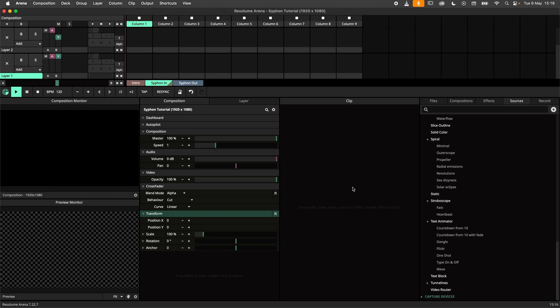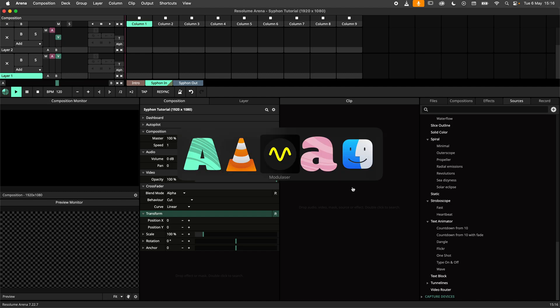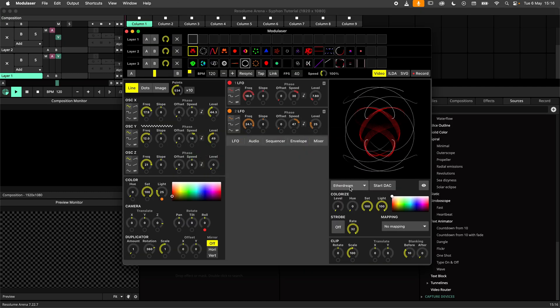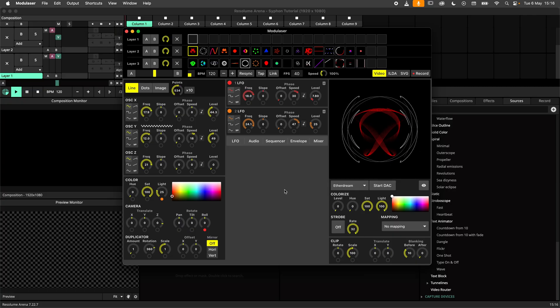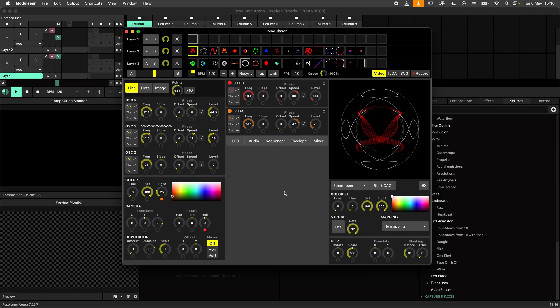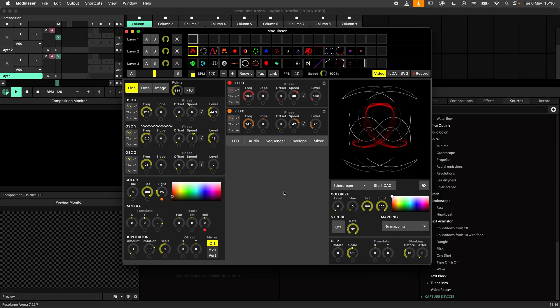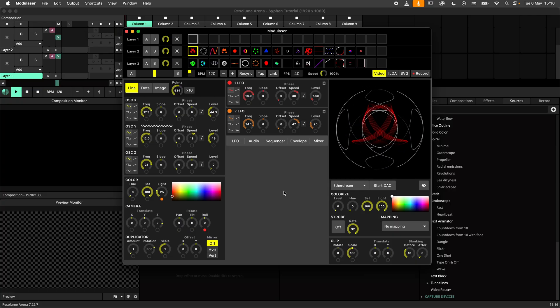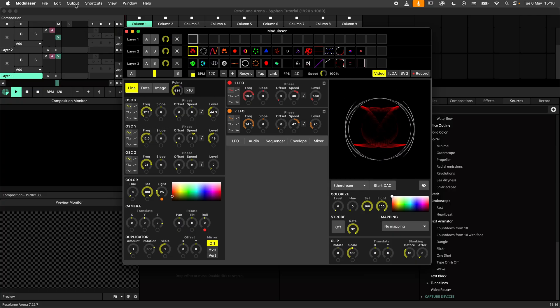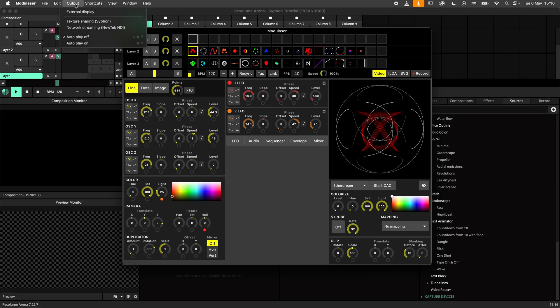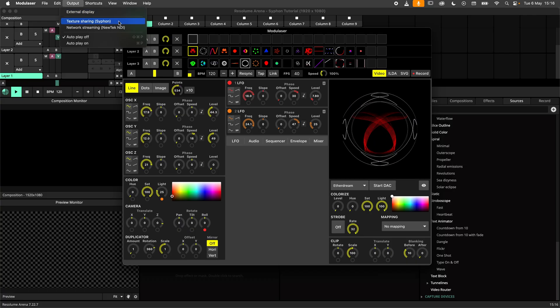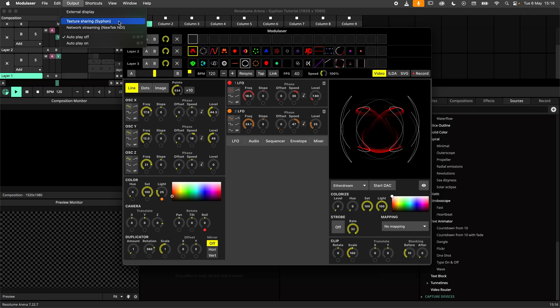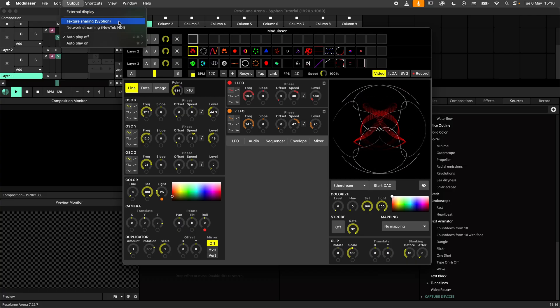In this example I've got Modulacer set up on my machine, generating some cool vector patterns. I want these patterns in Arena, so I'll use Siphon to get it. First I will enable texture sharing in Modulacer by enabling Siphon.